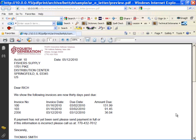This concludes the Dunning Letters presentation. If you have any questions whatsoever, please feel free to give us a call at the toll-free number listed on our website or email us at info@Fitrix.com. Thank you for your time.